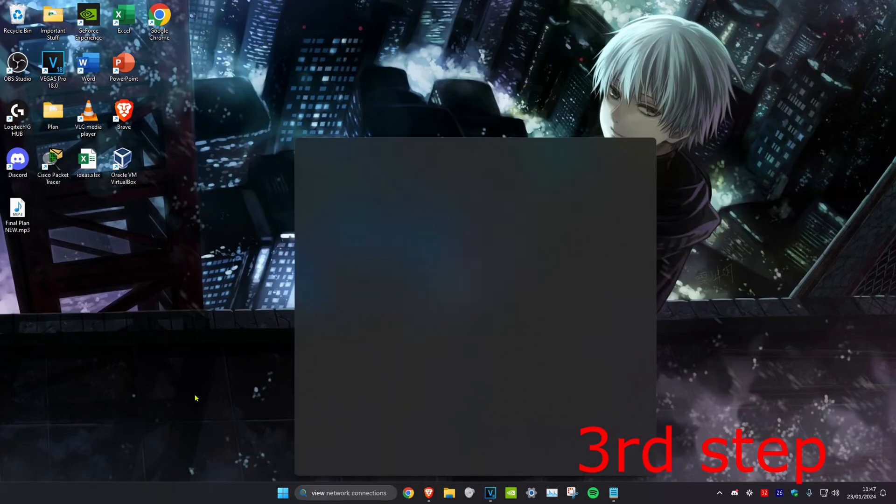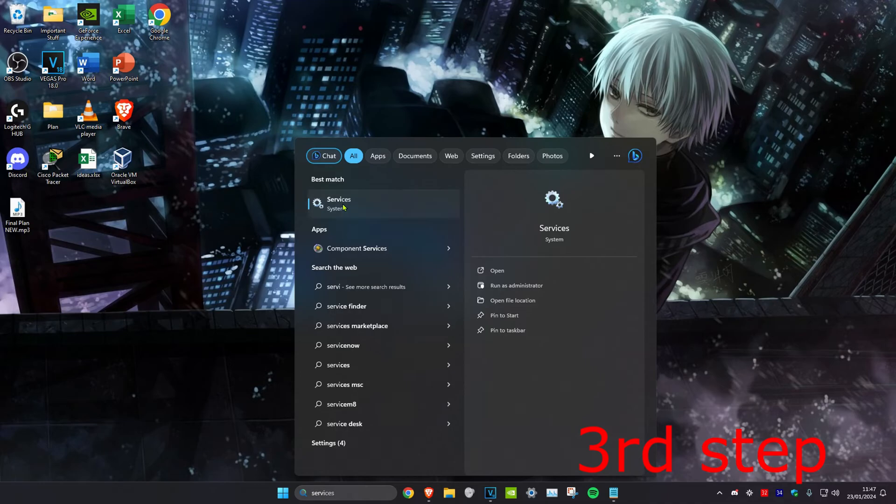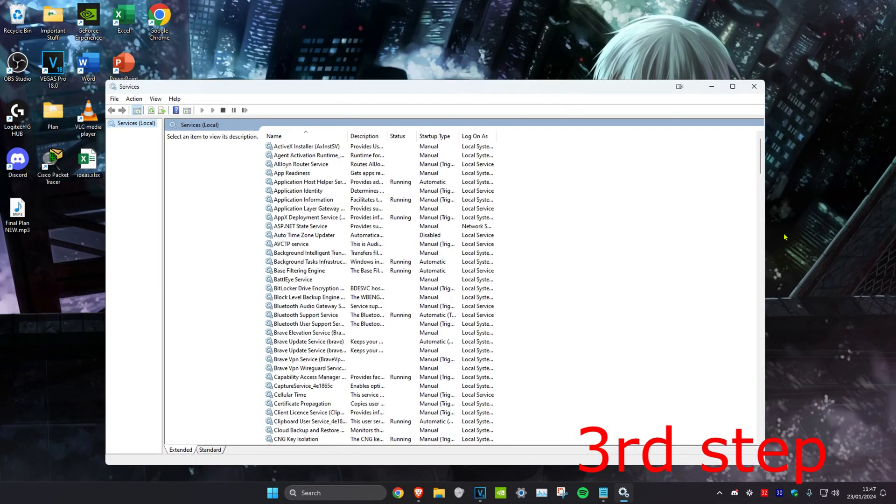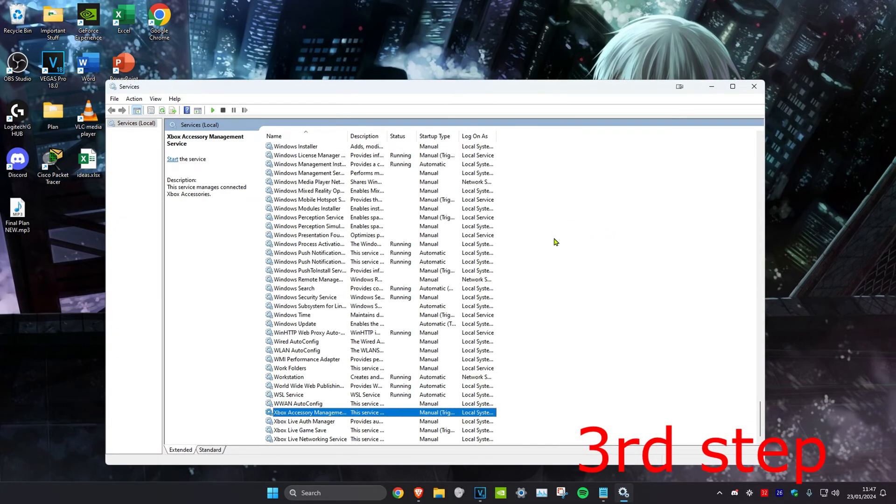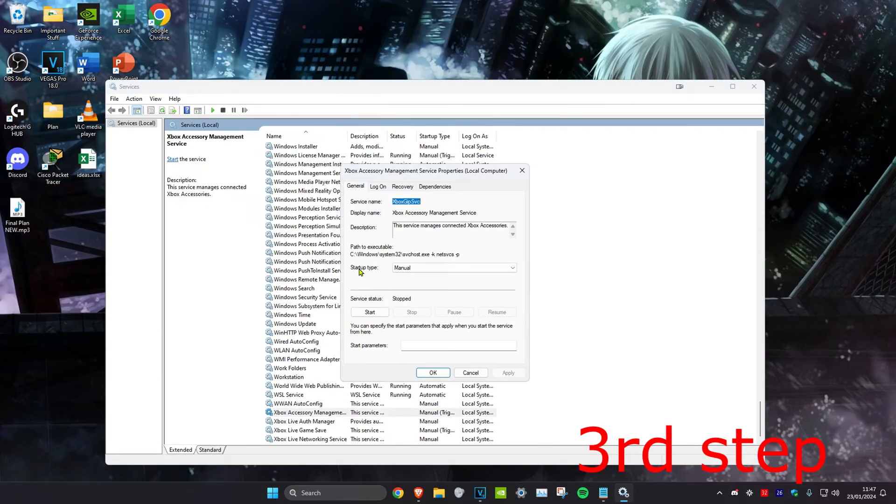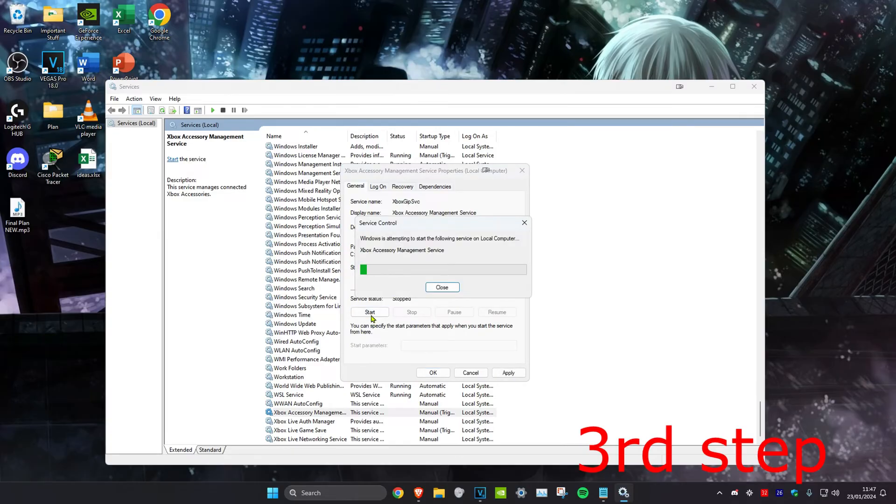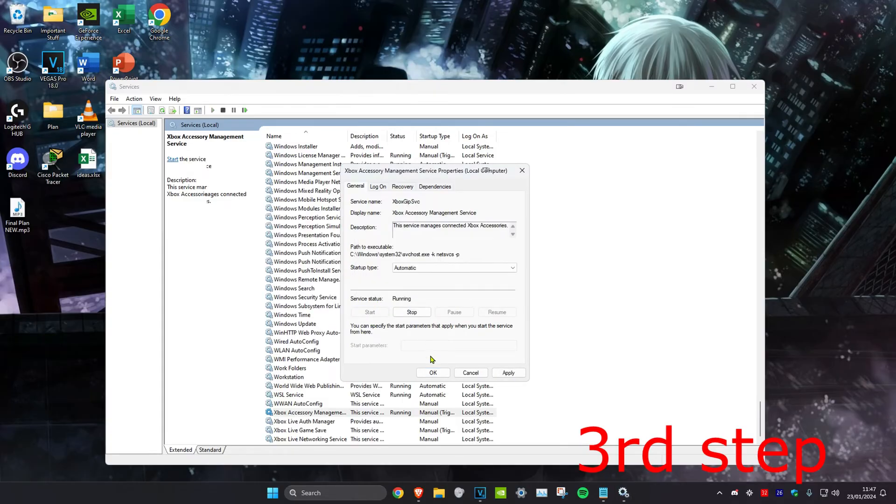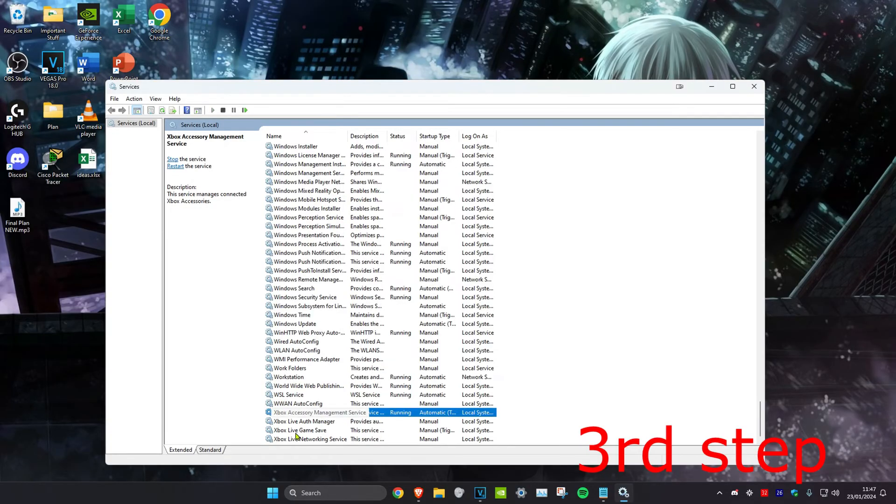For the next step, we're going to head over to search and type in services. Click on it. Once we're on this, we're going to click on any service and click on X on our keyboard, which will bring us down to the very bottom. Then for everything that says Xbox on it, you want to double click on it and then change the startup type to automatic, and then click on start and then click on OK. You want to repeat this for Xbox Live auth manager, Xbox Live game save, and Xbox Live networking service. Do this for all four of these.